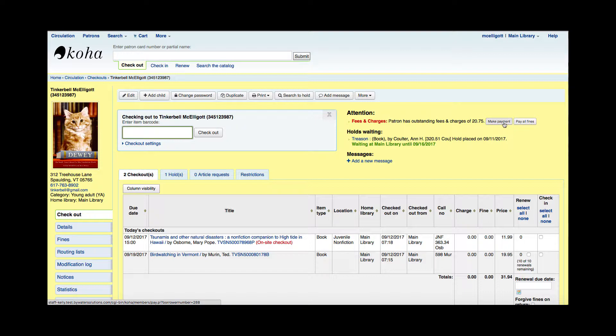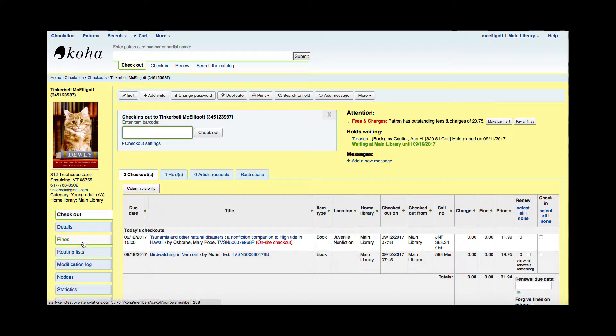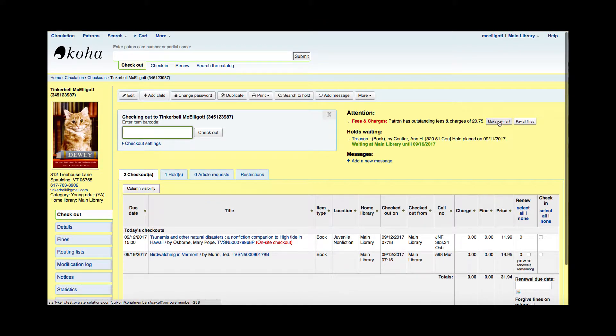I could make a payment here, or I could use that fines tab on the left. I'm going to click make a payment.